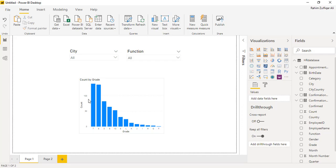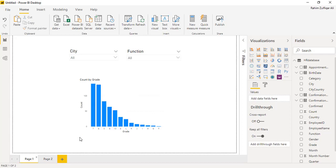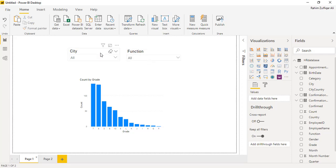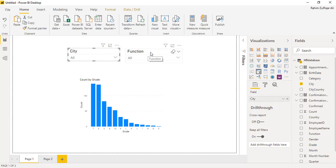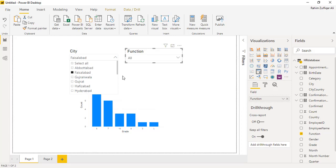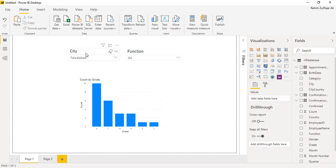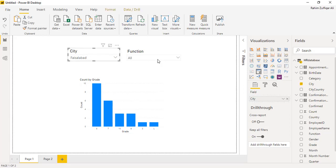For example, I have two pages in this Power BI dashboard and on page one, I have two slicers as a dropdown. As you can see, the first one is pertaining to the city and second one is function. And when I select any city from here, a list of cities, for example if I select Faisalabad, so definitely on page one all different objects will be filtered on the basis of the city Faisalabad.